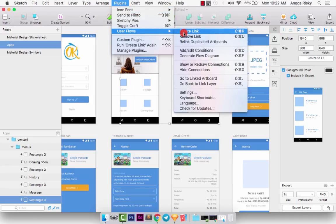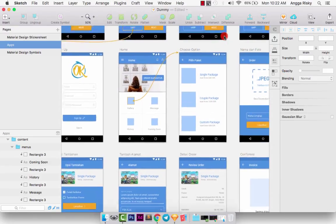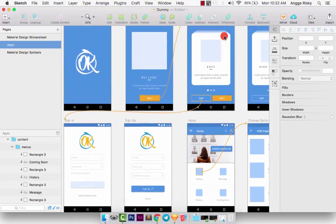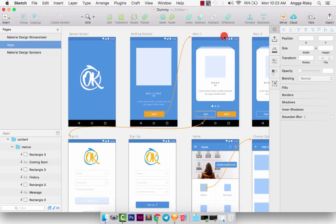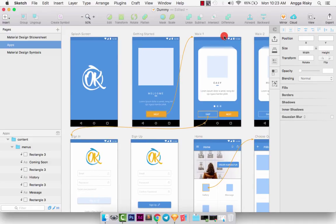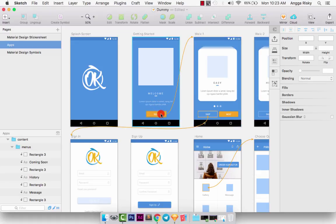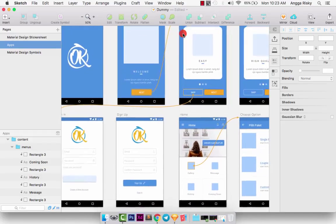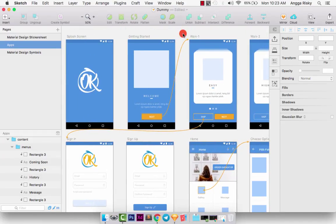So when you are working with your developer or with your client, they will understand what you build. Hey man, what is this button for? You can see the flow like this. When I click this Next button it should be going to artboard Walk One. Easy. So you will get the compliment from your client or from your developer.